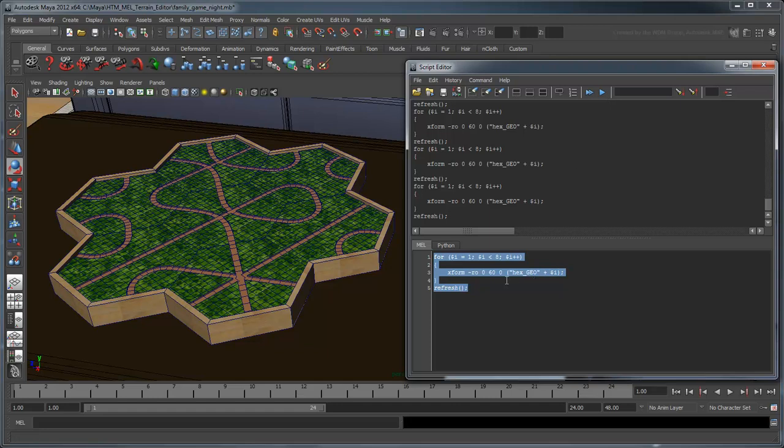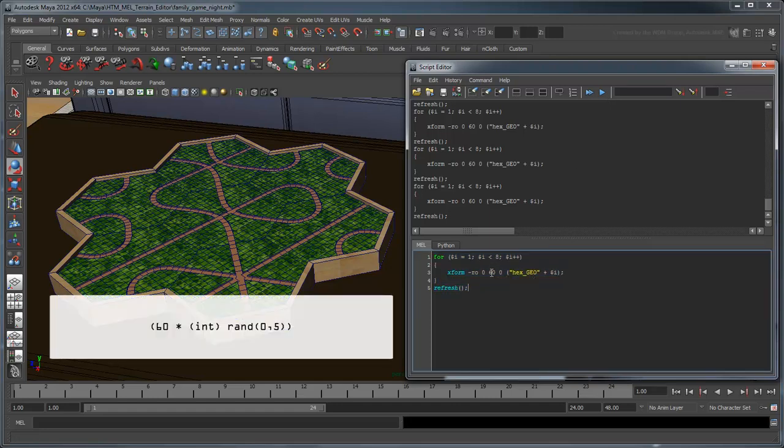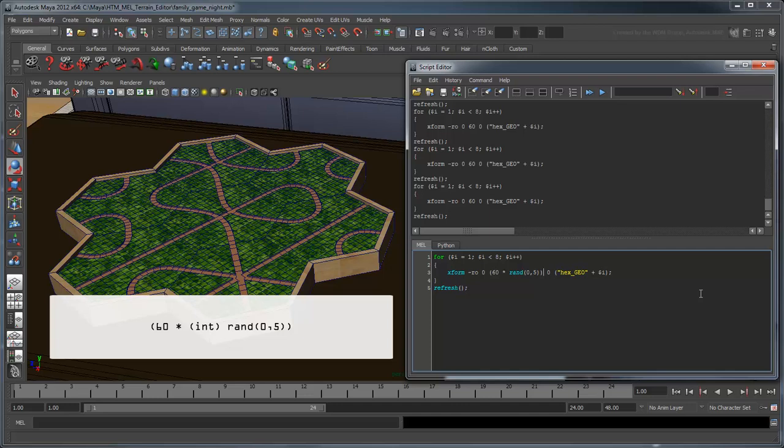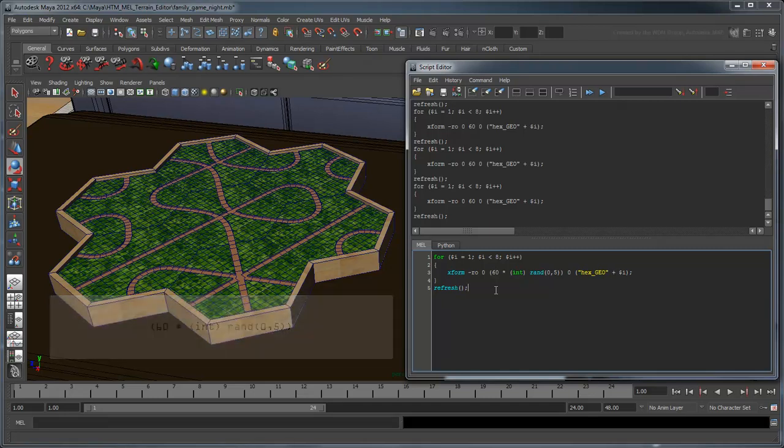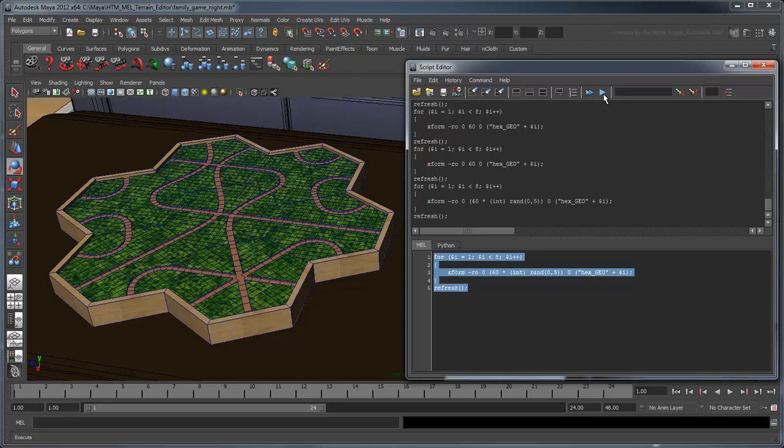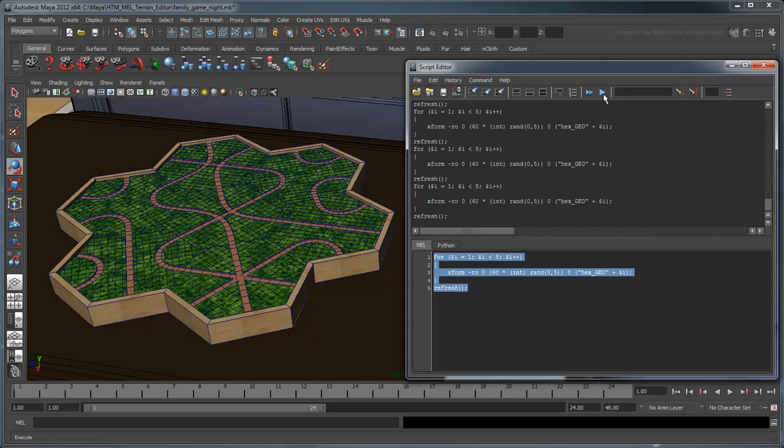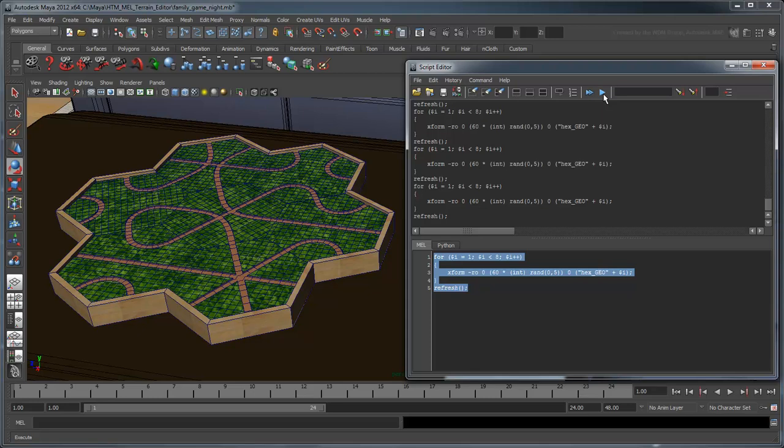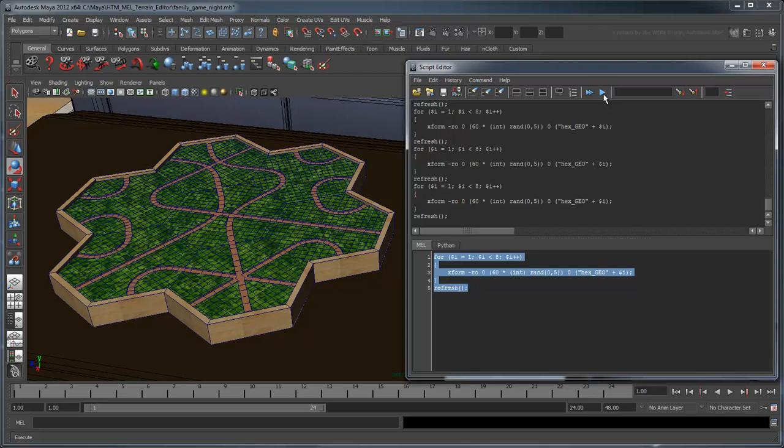To include all the possible patterns, we'll need to introduce a random factor using the rand function. We'll multiply a random number from 0 to 5, each corresponding to one of the six possible configurations of a hex, into our y-rotation. We'll also need to cast the random number to an integer, since we only want to turn each hex in full 60 degree increments. Now each time you run the script, the hexes align themselves into truly random patterns.